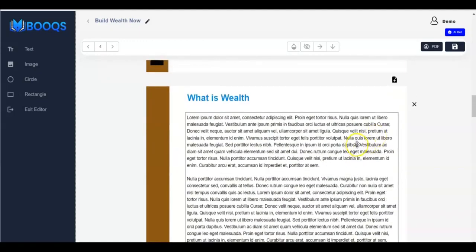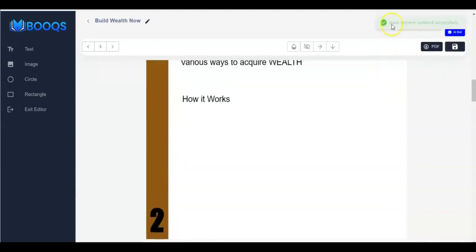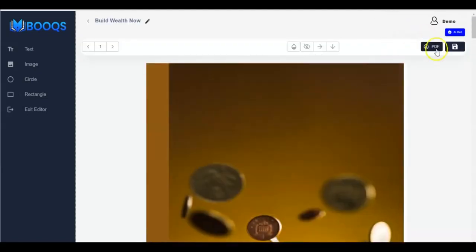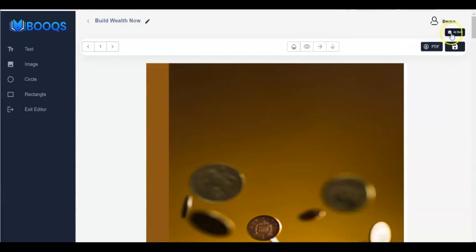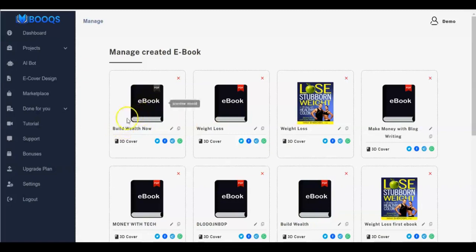Click Save Progress — 'Book content updated successfully'. We still have the PDF button — click on it and it's saved to your computer. You can also use the AI bot to generate content. Once done, use Exit Editor to go back.